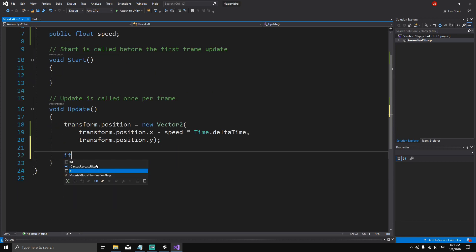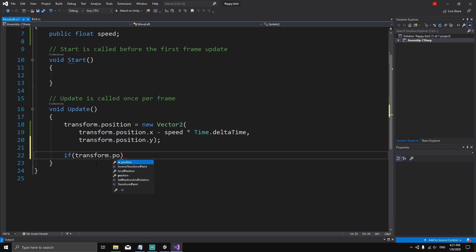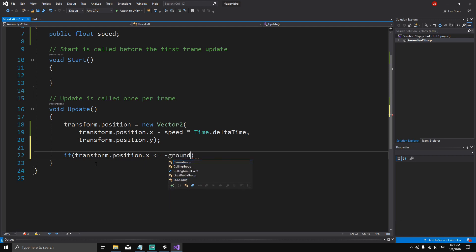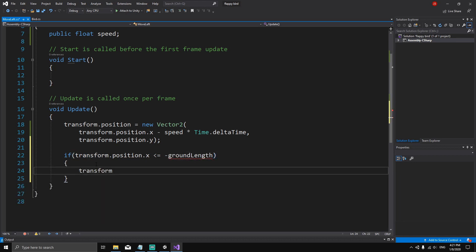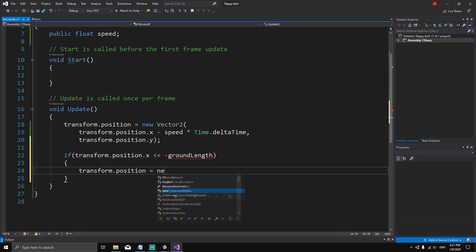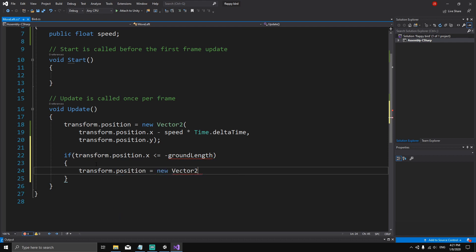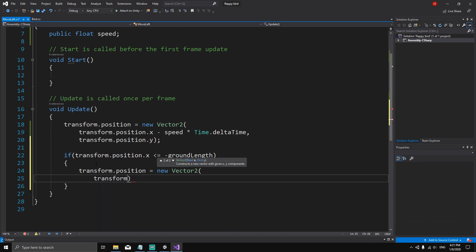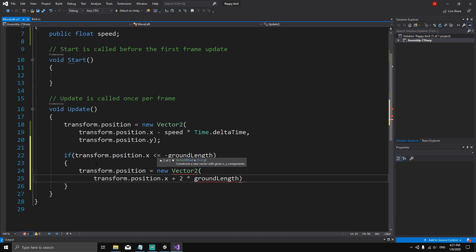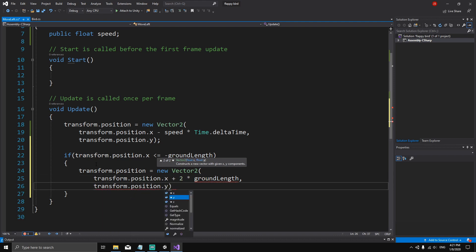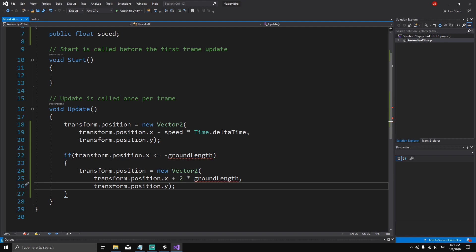...then we set `transform.position` to a new Vector2 where the X component is `transform.position.x` plus two times `groundLength`, and the Y component stays the same with `transform.position.y`. This will reposition the ground two lengths to the right when it goes off-screen.